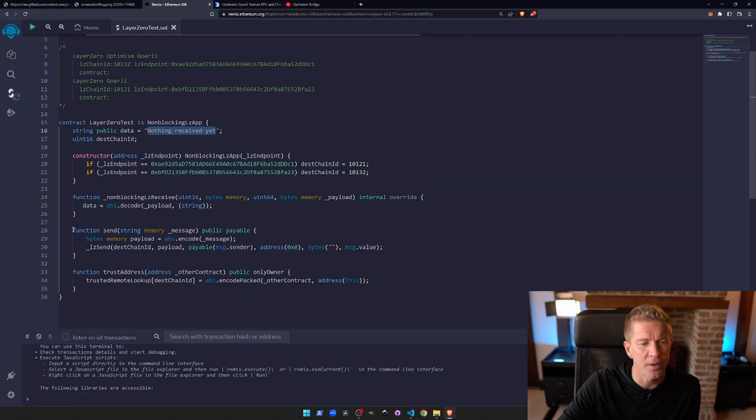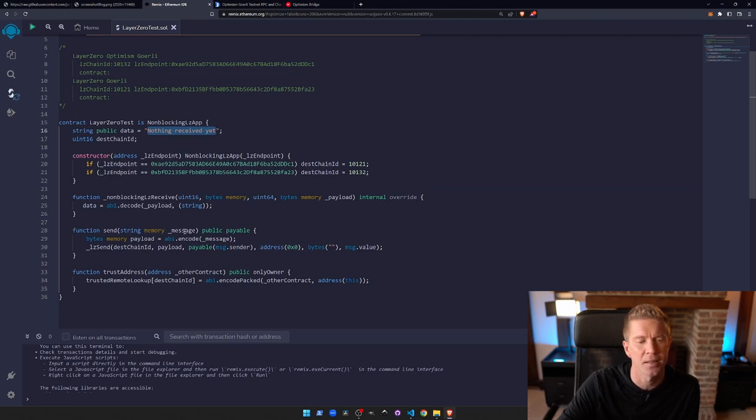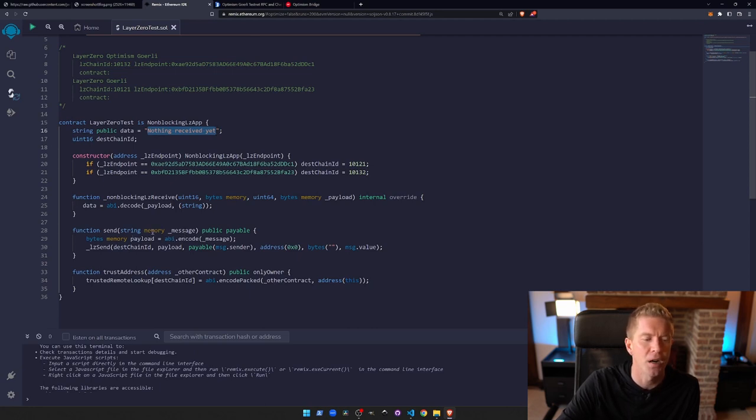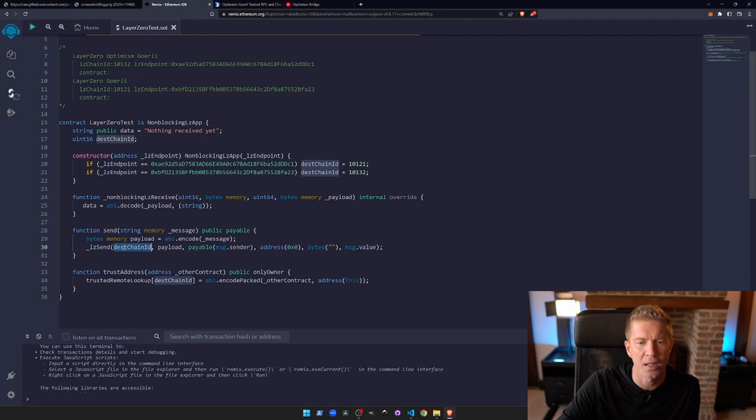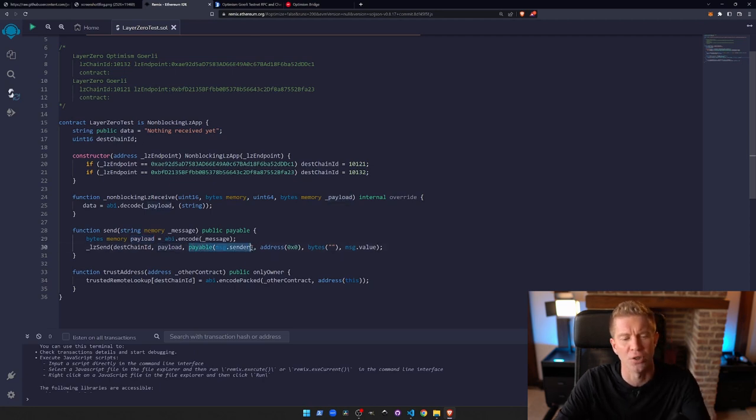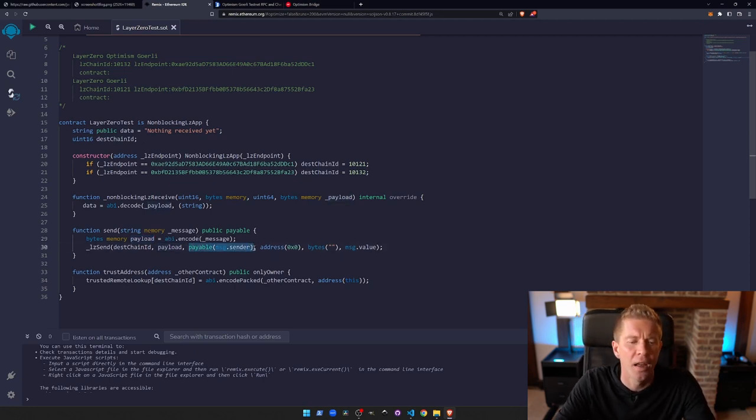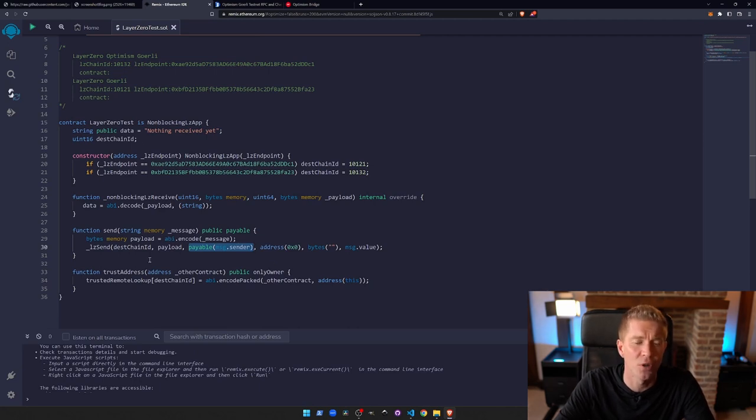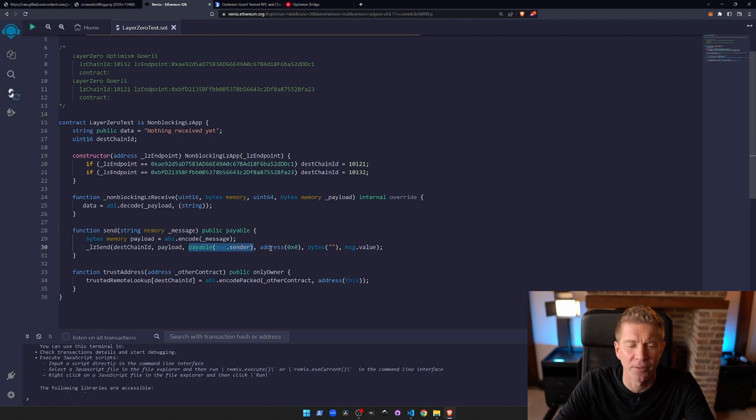We then have a send function - string memory message - we're passing in a string or piece of text. We're then going to compile that using an ABI encode to a payload, and then we're passing that through using a library variable called underscore LZ send. We're given a destination chain ID which is already set up here, the payload which we've set with the ABI encode, and then we're setting a payable message.sender. This is actually for the refund, so you have to send some tokens or ETH with this, and any leftover that they don't charge in fees gets sent back to you.